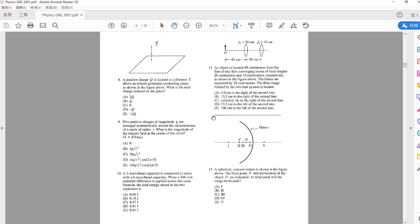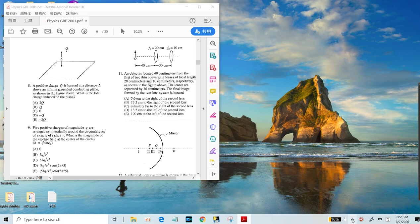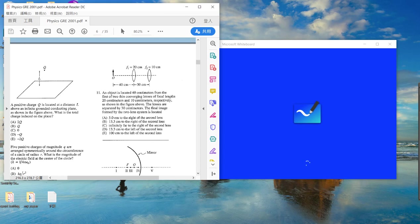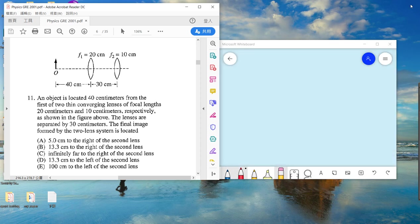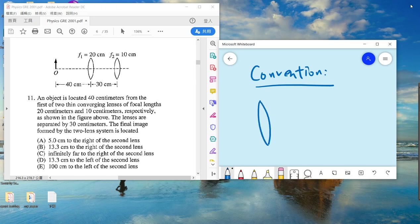Welcome, guys. We keep solving our Physics Subject GRE, starting from problem 11. Problem 11 involves two mirrors — the important thing is their length. The convention for lenses and mirrors is somewhat different. For a lens, the left-hand side is positive and the right-hand side is negative.